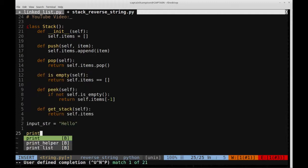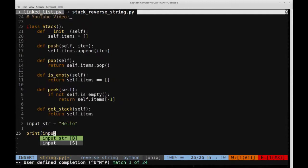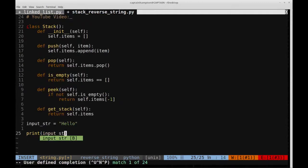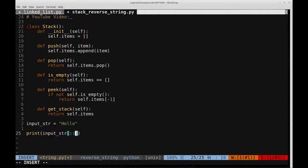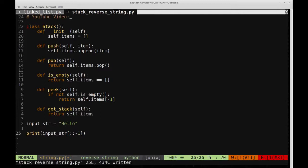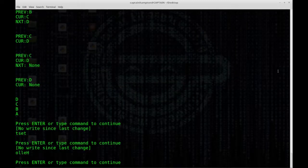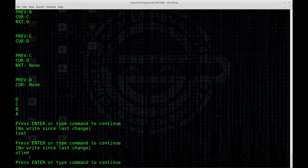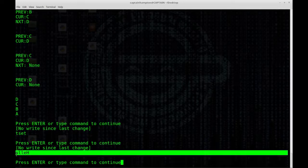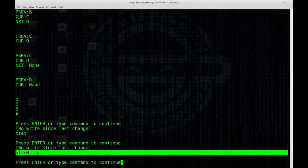You can just do that using a one-liner here. So if you just say print input string and then colon colon minus one, this basically just reverses the string. So if we go ahead and run this, we'll see hello is reversed into what it should be.